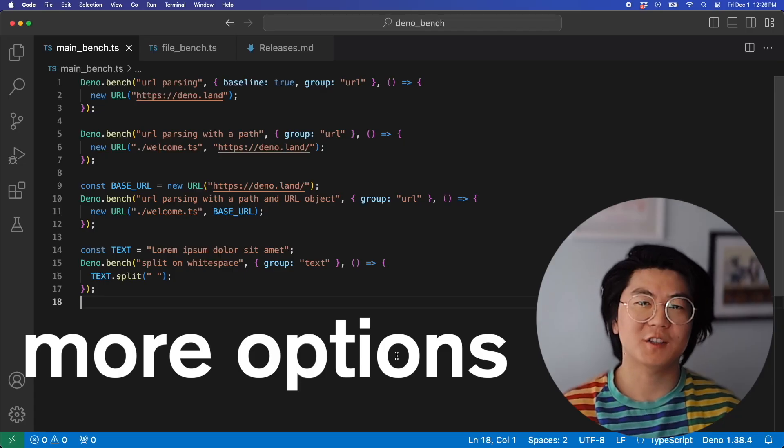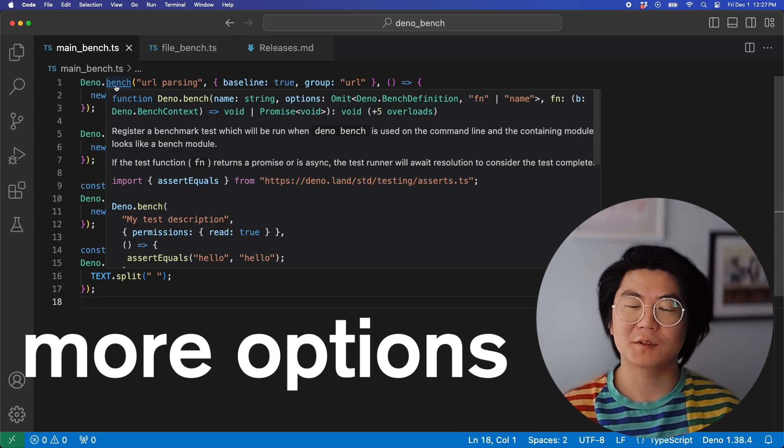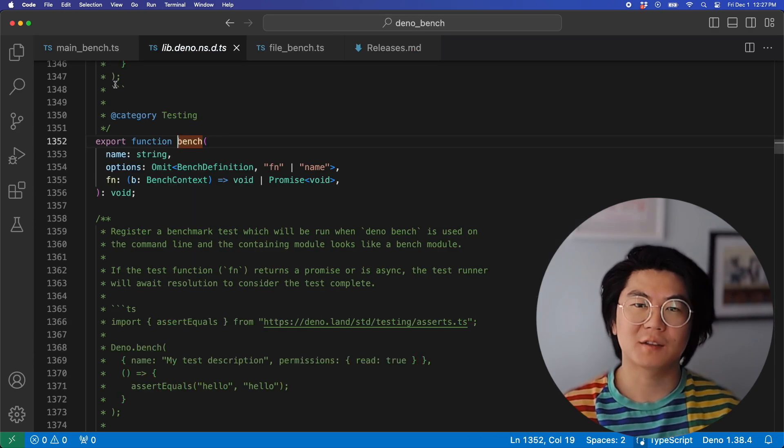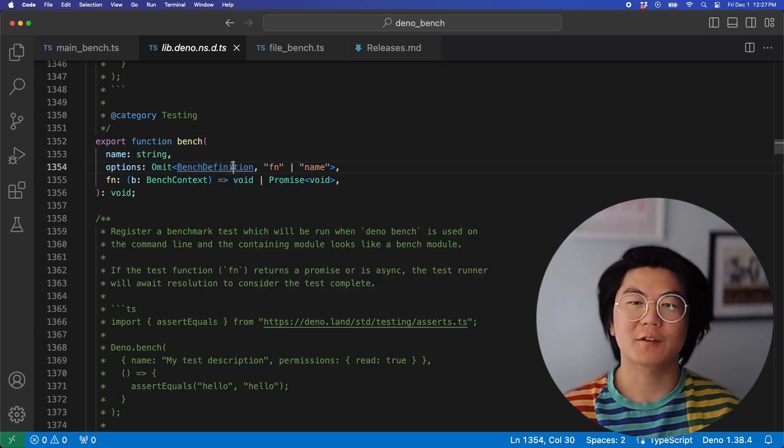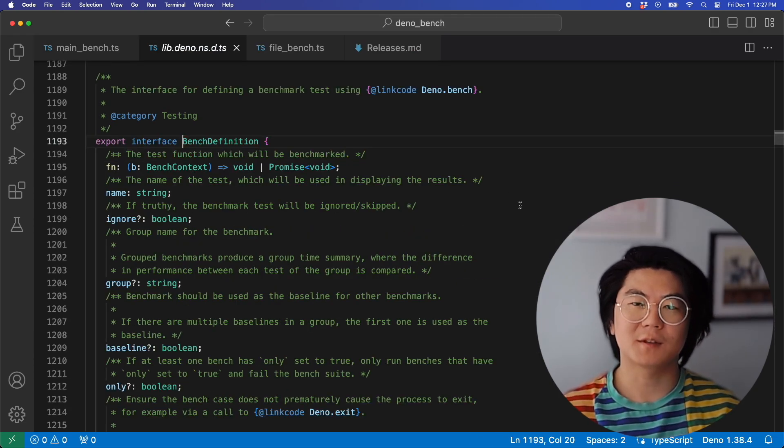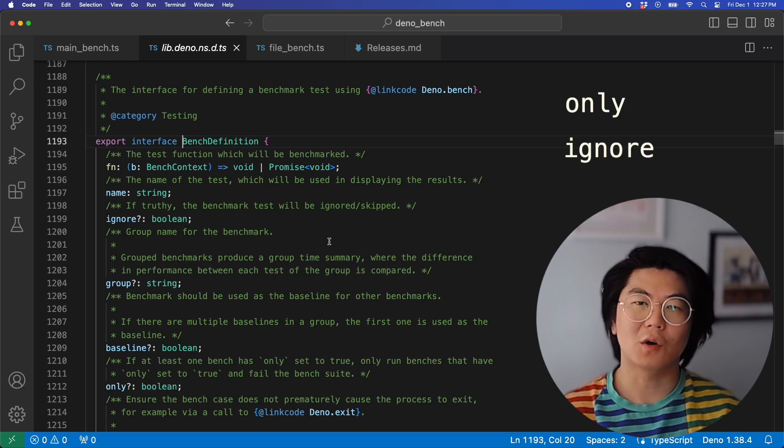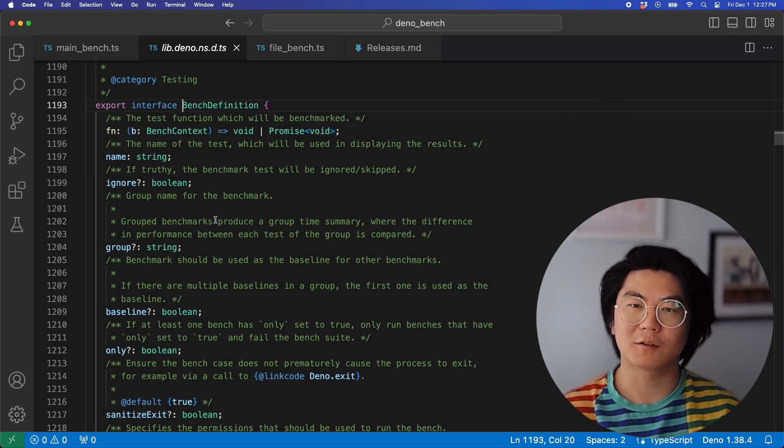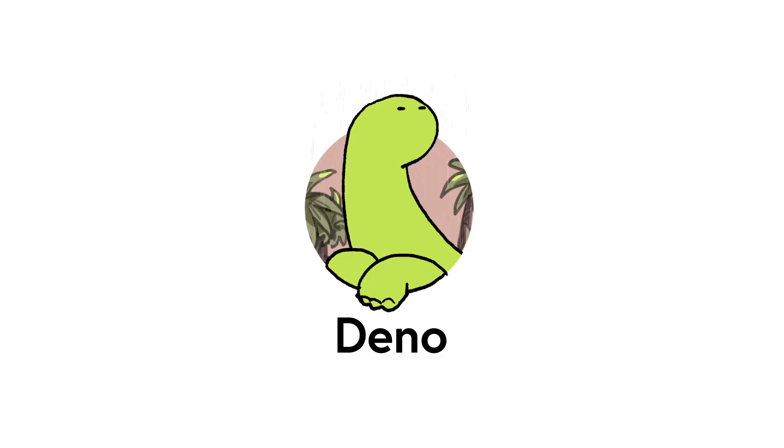This was just a glimpse into Dino Bench. If you want to check out the other options available to you, click through to the bench definitions. There are some other options you can pass such as only and ignore, which we covered in Dino Test. We hope you found this video useful. Are there any other tools you want us to cover? Let us know in the comments.